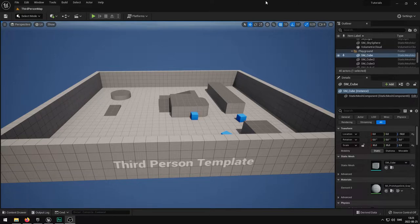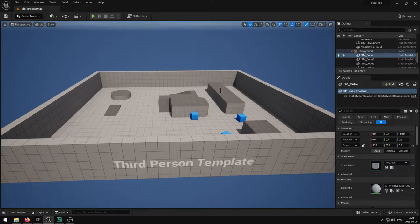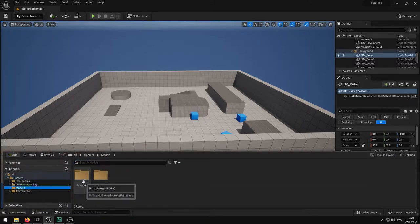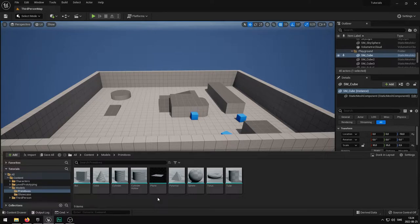So what I have here is the third person map that is from the template and I have not really done anything except for adding a few small models I have. This is just going to be for me to help you showcase this, but you can use any models you want.